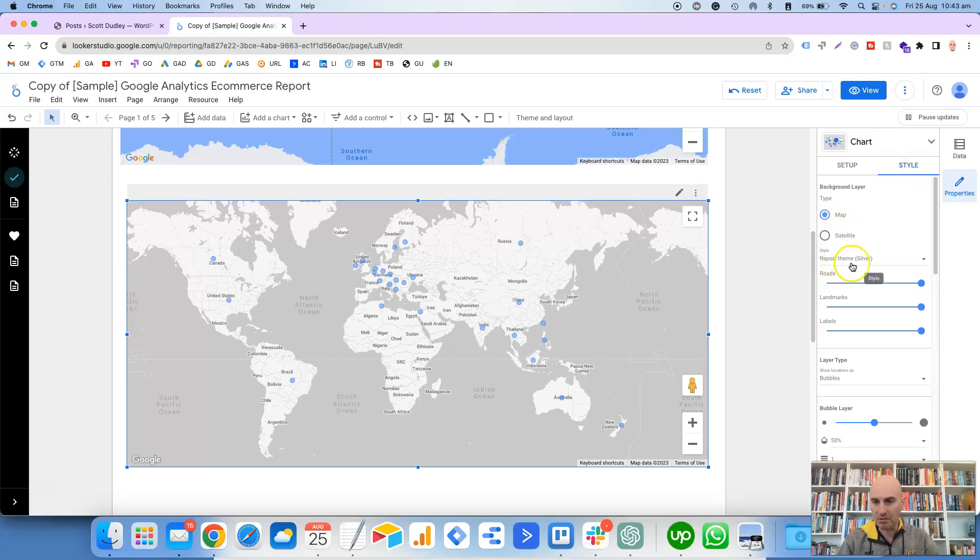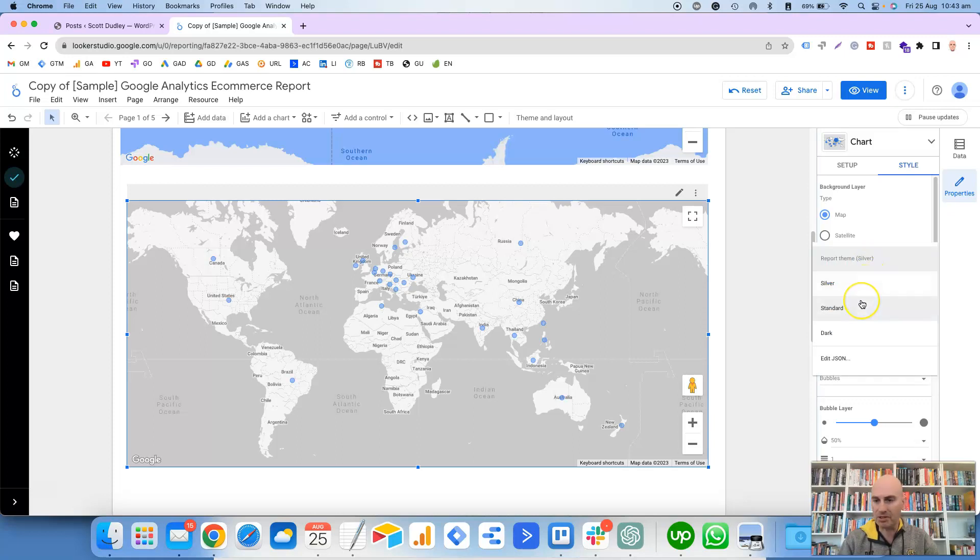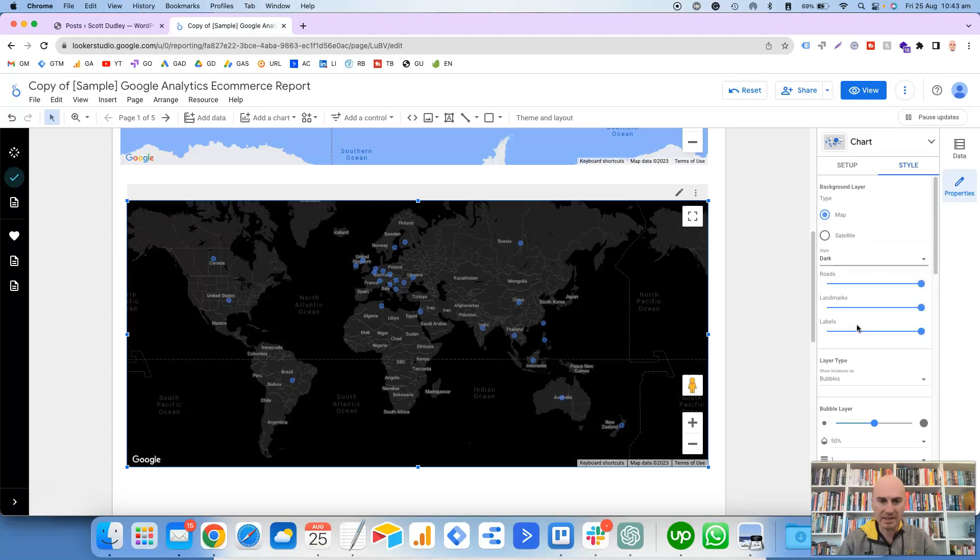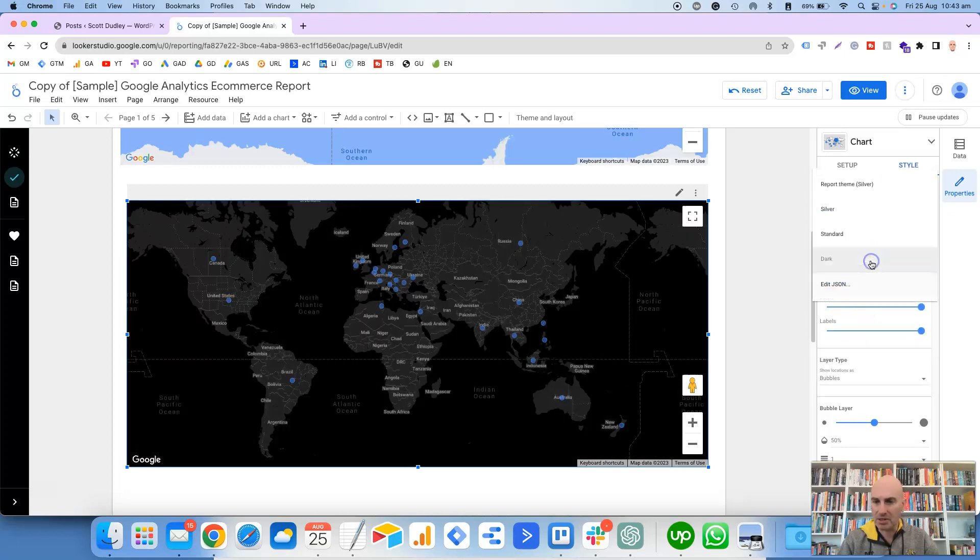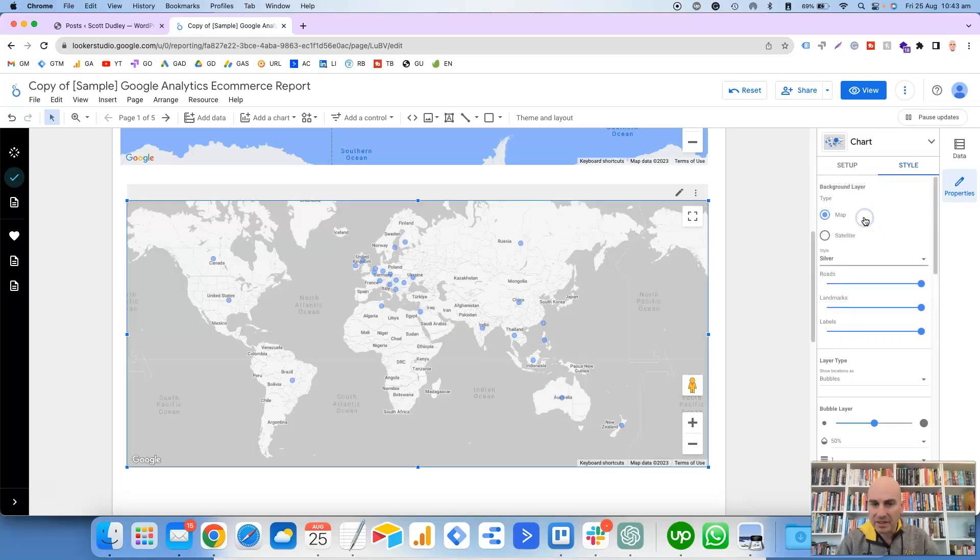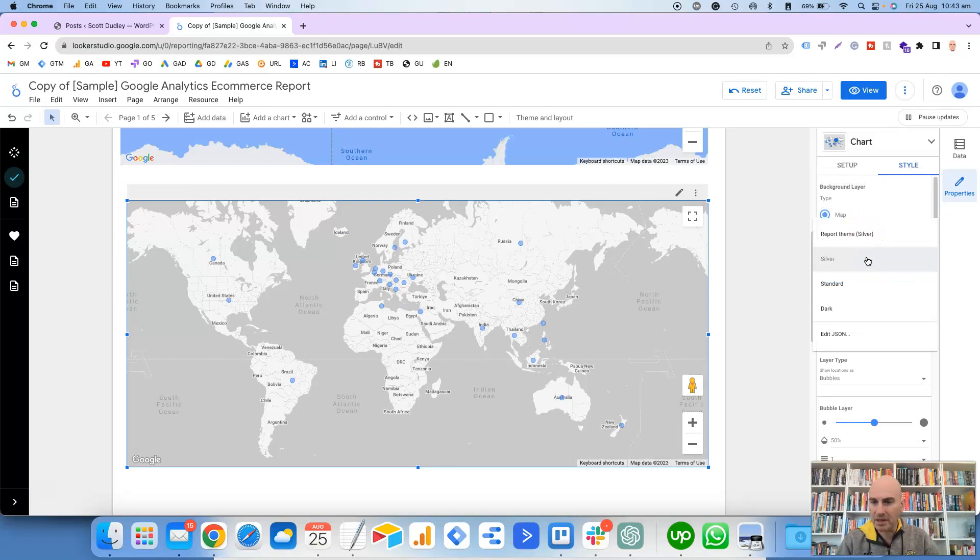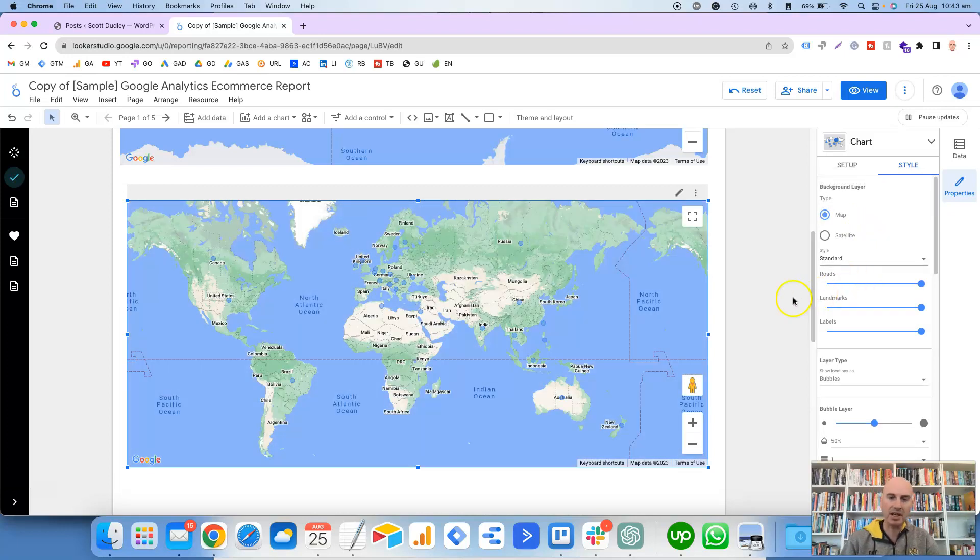It's got Report Theme as Silver, so usually I prefer just to choose Standard. But just to show you the different types, there's also Dark, which is pretty self-explanatory.